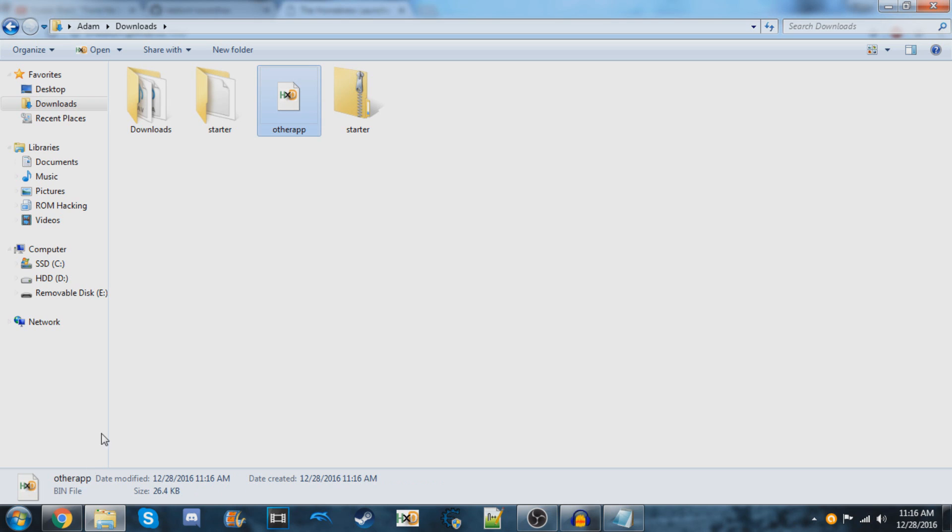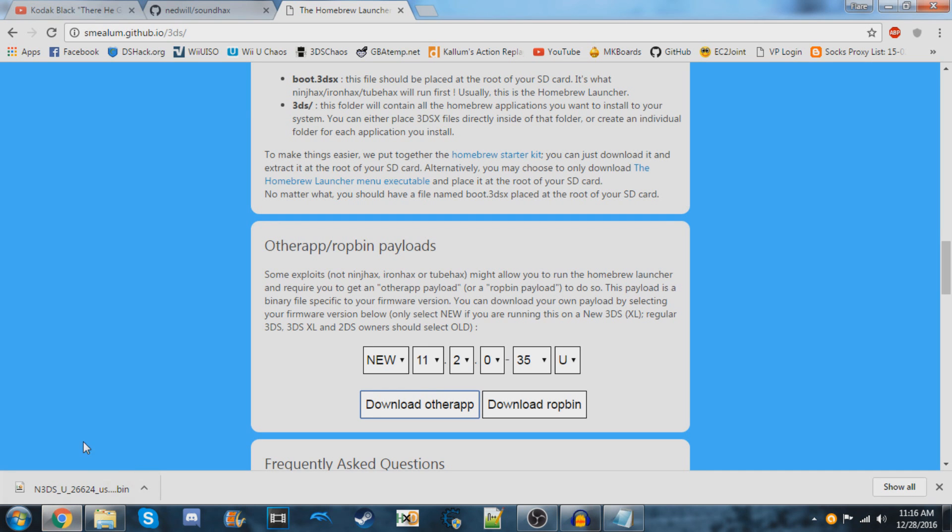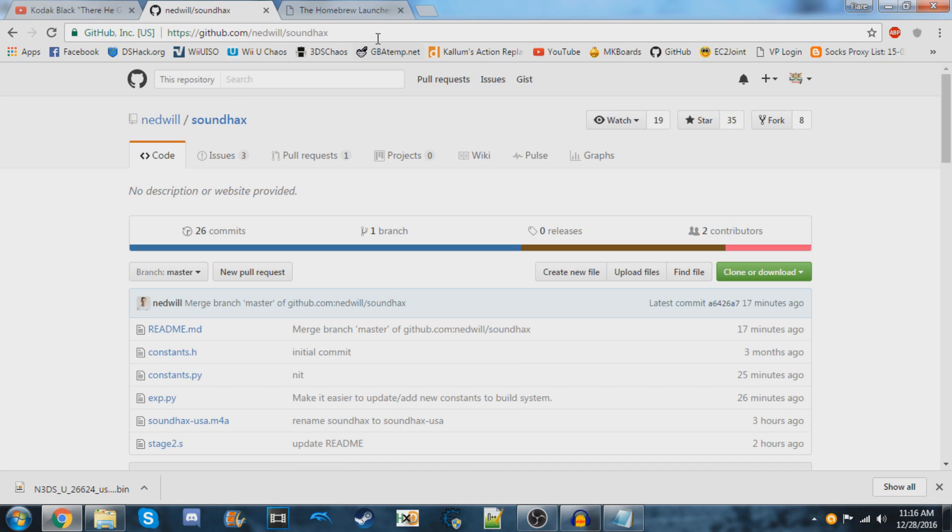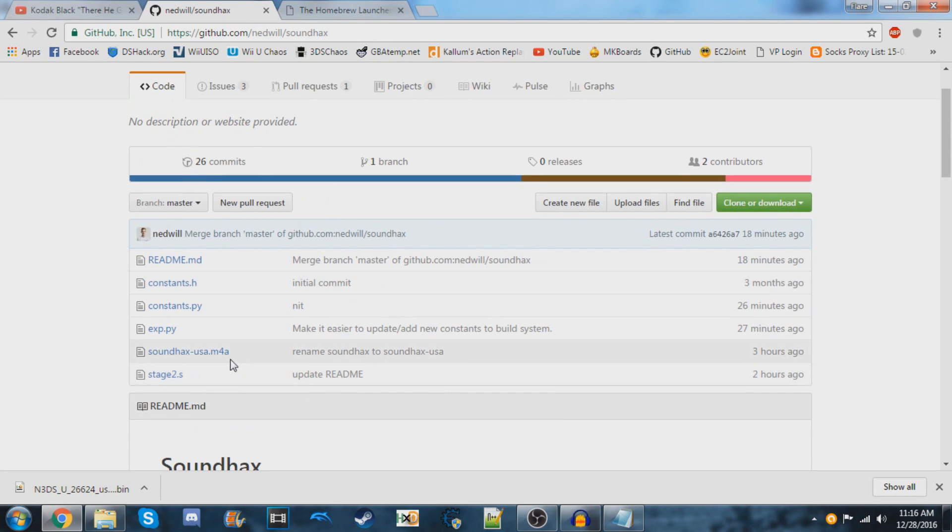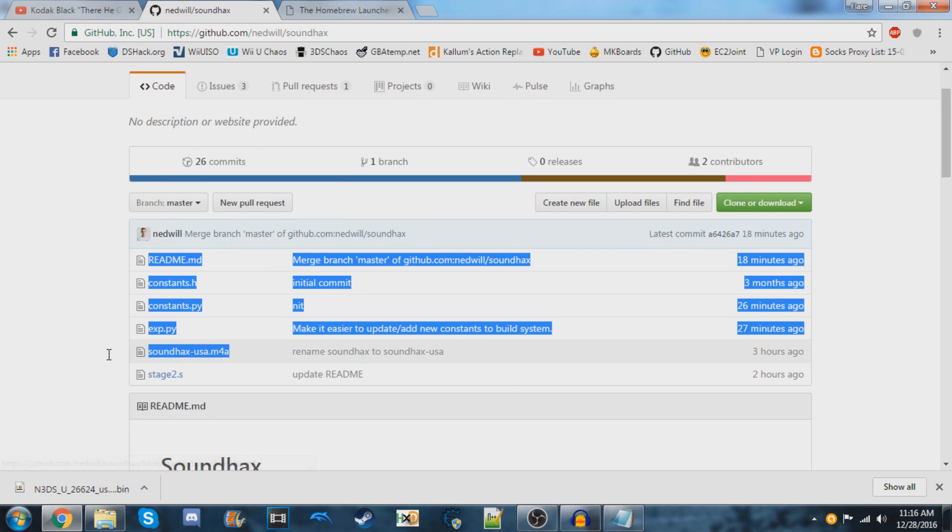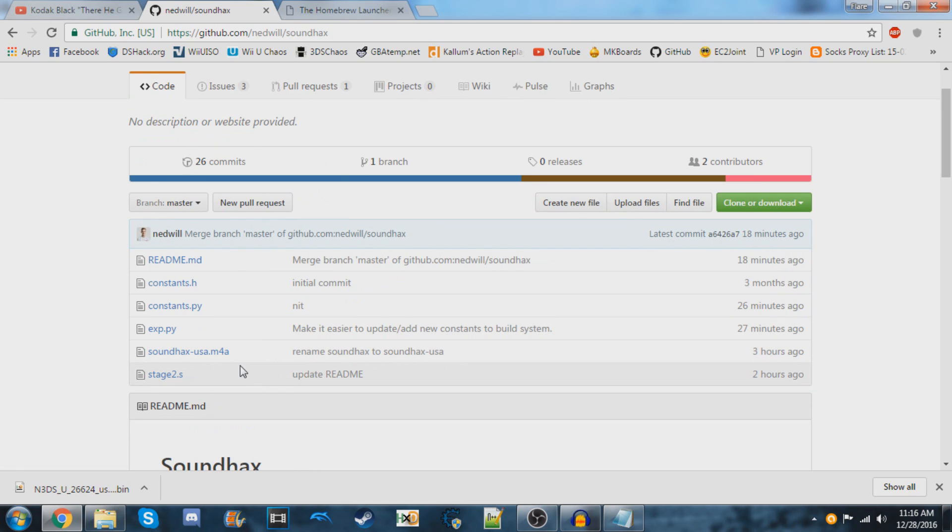Now go to the SoundHax GitHub page—I'll have this link in the description. You're going to download the M4A audio file for your region.